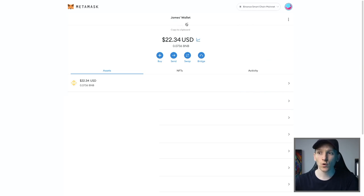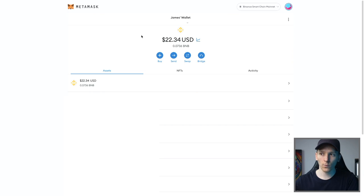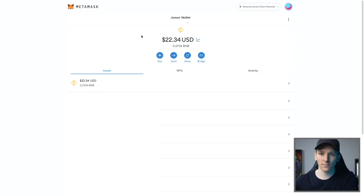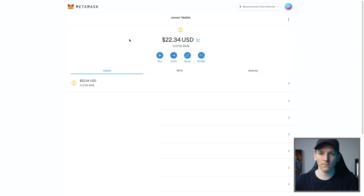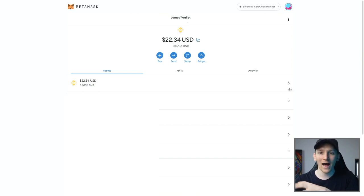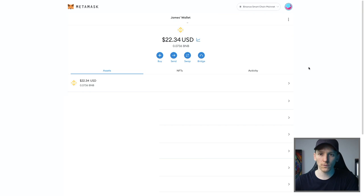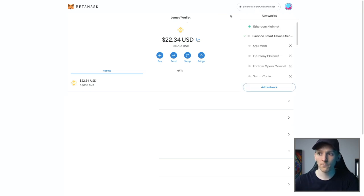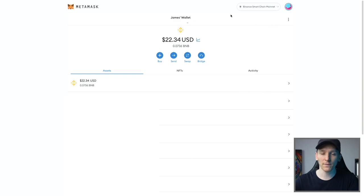Now what you can see is your address is exactly the same. So whether you're using Ethereum mainnet or Binance Smart Chain or any of the others within MetaMask, your address is exactly the same, but obviously the networks are different. So assets are going to be different across them as well. The balances aren't interchangeable. That's the easiest way to add Binance Smart Chain to your MetaMask.